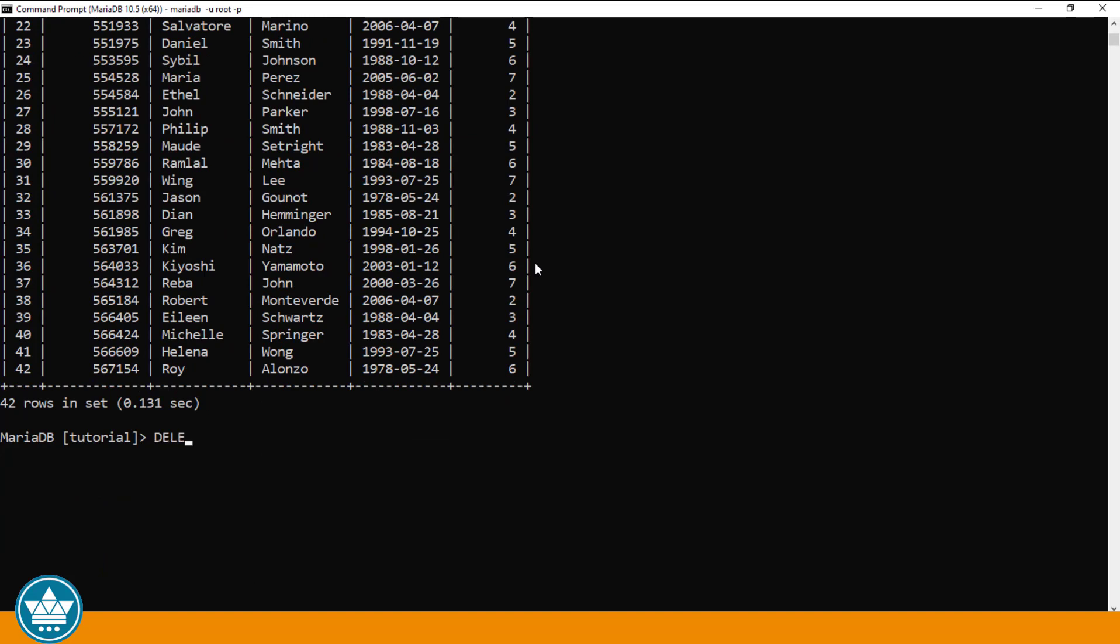Let's now attempt to delete a record from the DEPARTMENTS table. DELETE FROM DEPARTMENTS WHERE ID equals 7, for example. We've set up a foreign key relationship between the DEPARTMENT ID in the EMPLOYEES table and the ID in the DEPARTMENTS table. And what that means is, as long as there are records in the EMPLOYEES table with a DEPARTMENT ID that exists in the DEPARTMENTS table, that record in the DEPARTMENTS table cannot be deleted. So the integrity of our database is maintained by that foreign key relationship.